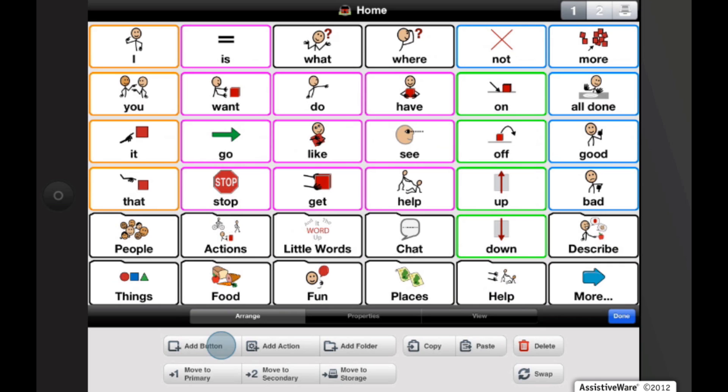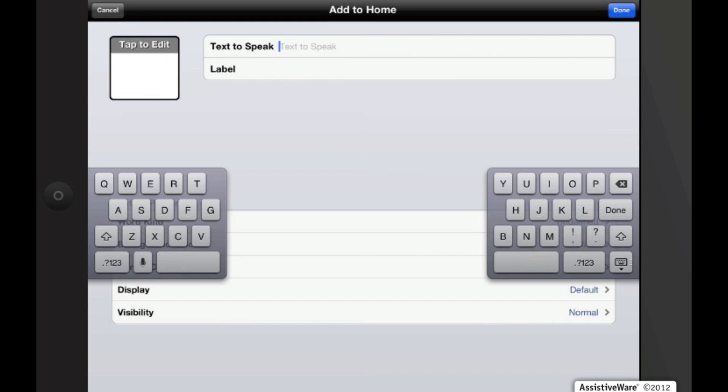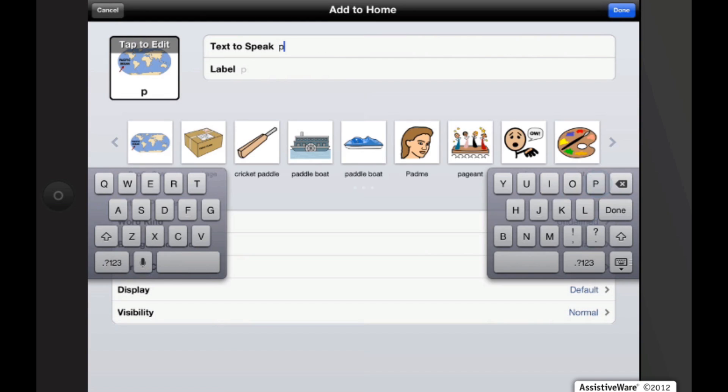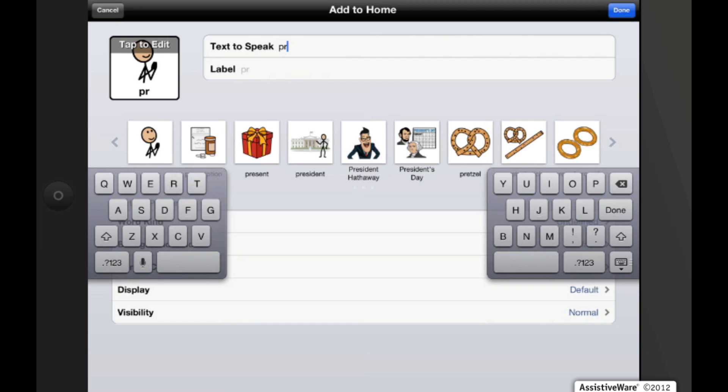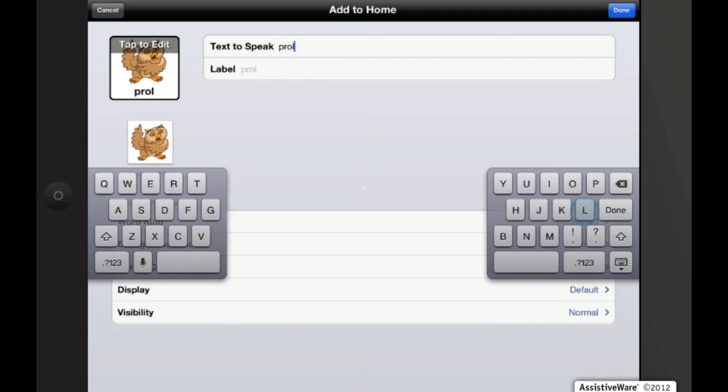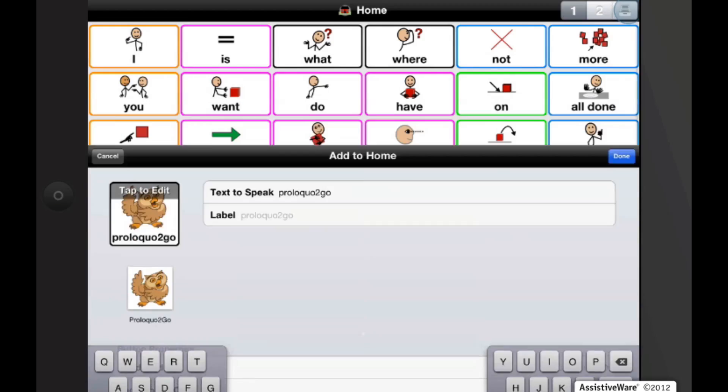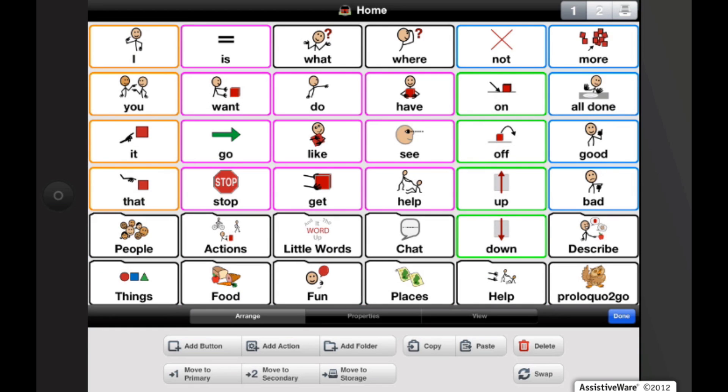So let's go ahead and add a button. I'm going to do Proloquo2Go. Now you can see Proloquo2Go is added to my home screen.